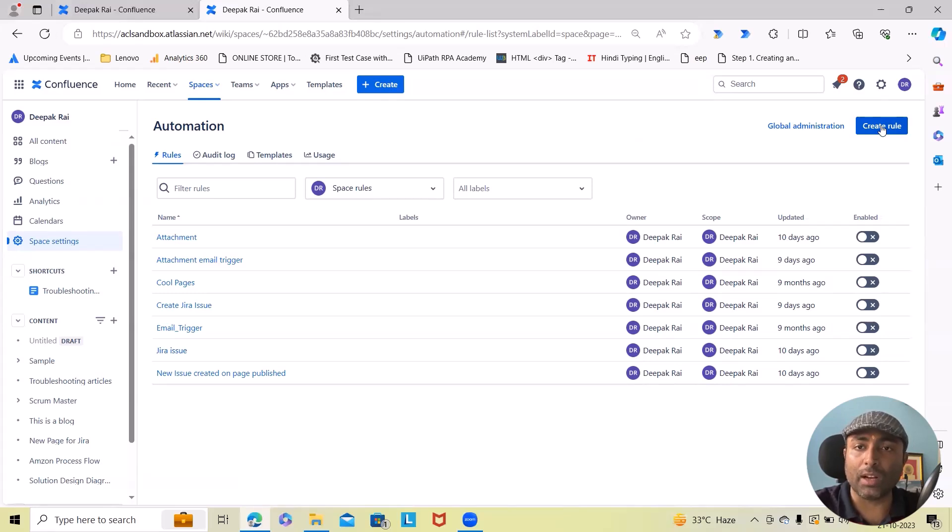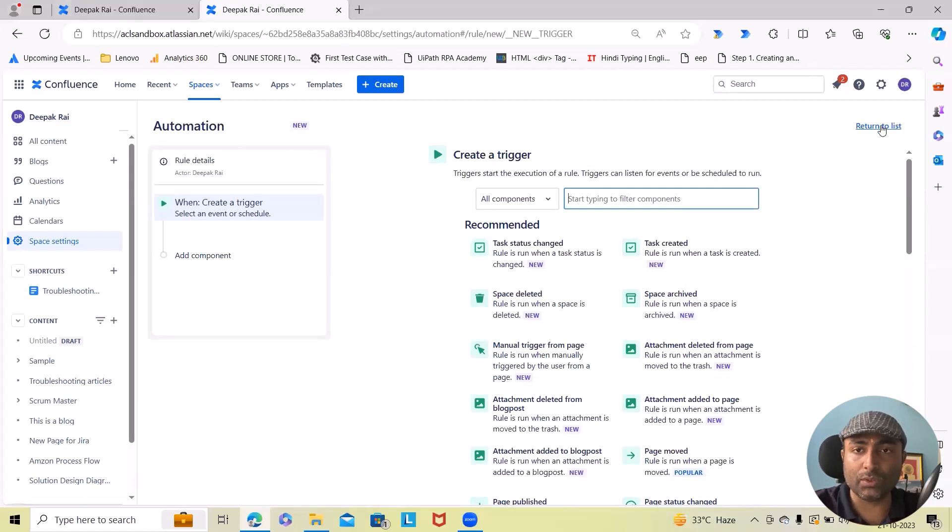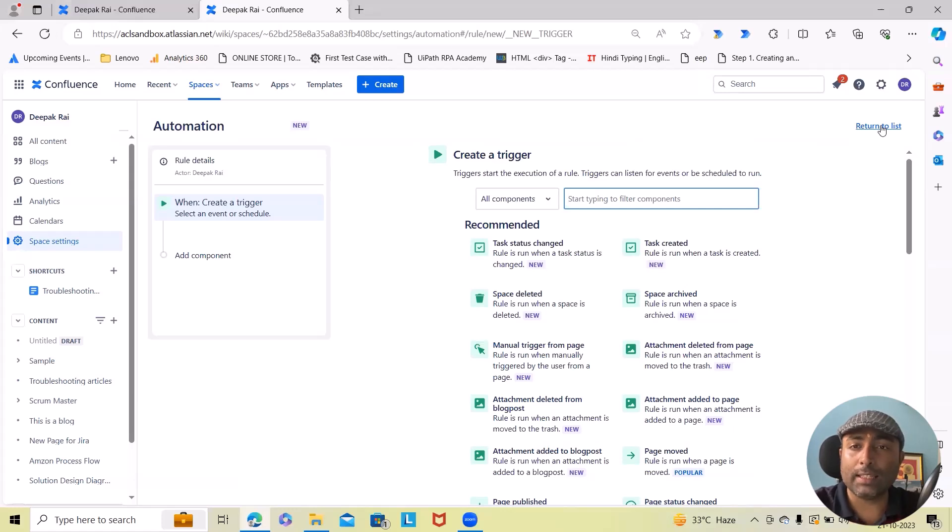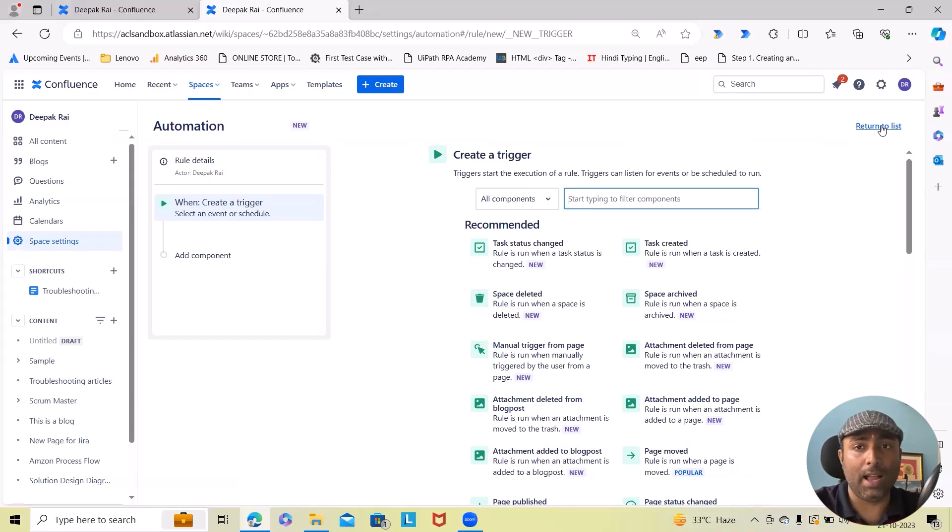In that case, a Jira issue will be created. So that's the use case: whenever any user will move the page, at that time it will auto-log a ticket in Jira and we will have this ticket available till the time we will not get proper resolution.